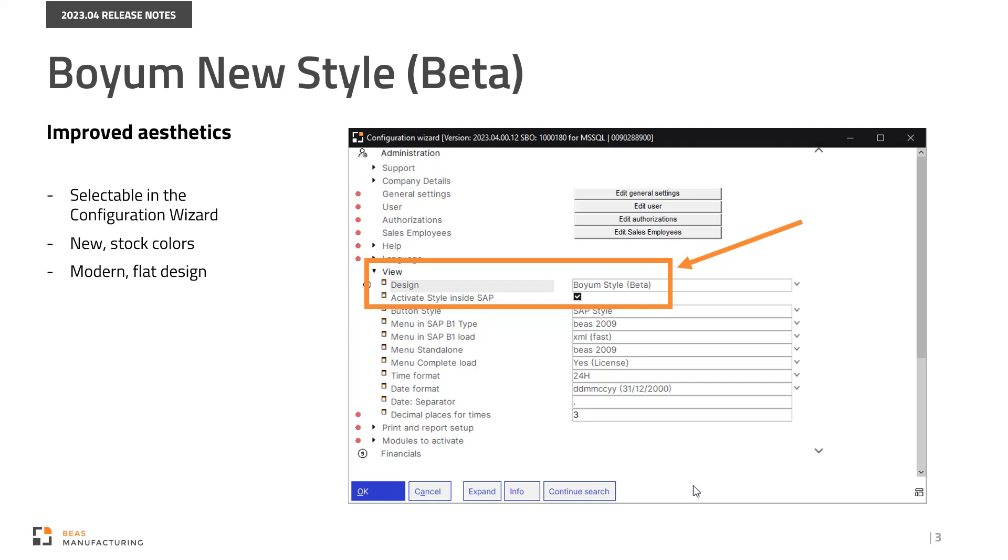We're introducing new stock Boyum colors that support our branding. We are launching a brand new set of optimized, modernized icons with flat design and enhanced usability in all types of Bass forms.